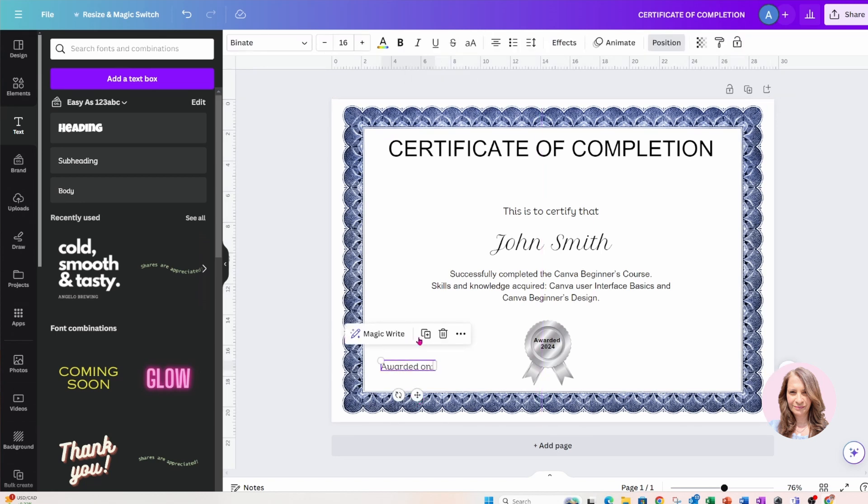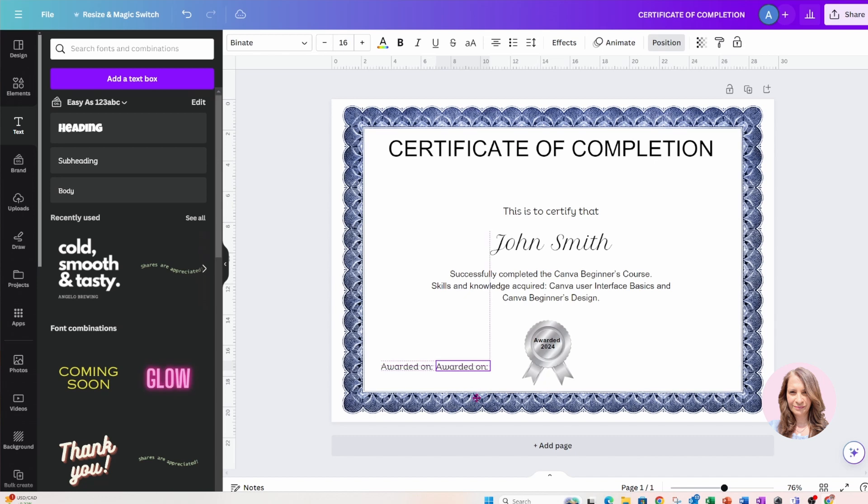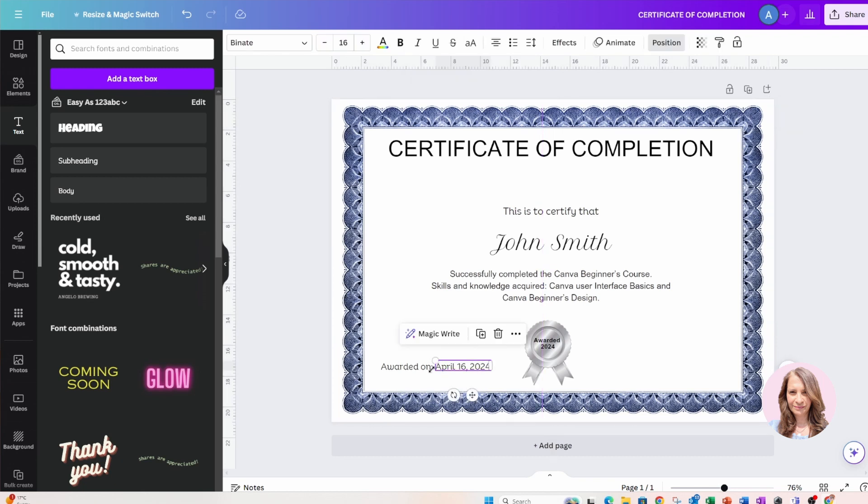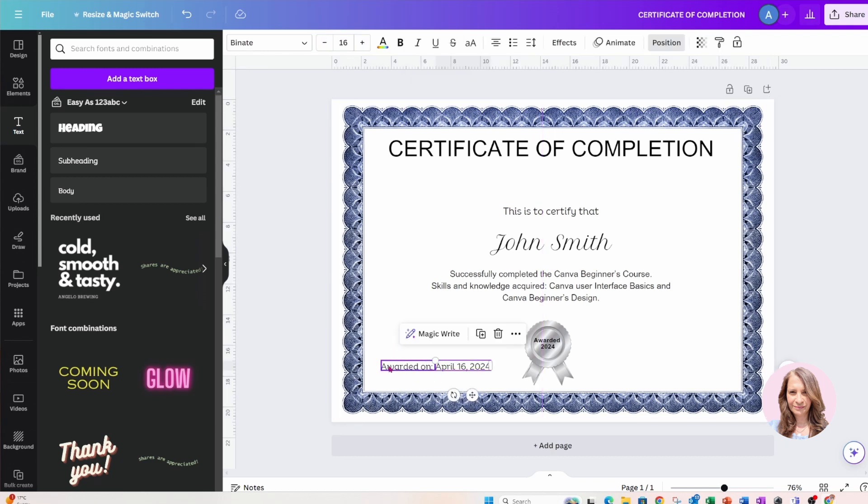And then I'm going to duplicate that and bring that over here, and I'm going to put a date in here, so I will put April 16, 2024. Okay, and I'll make these both bold.